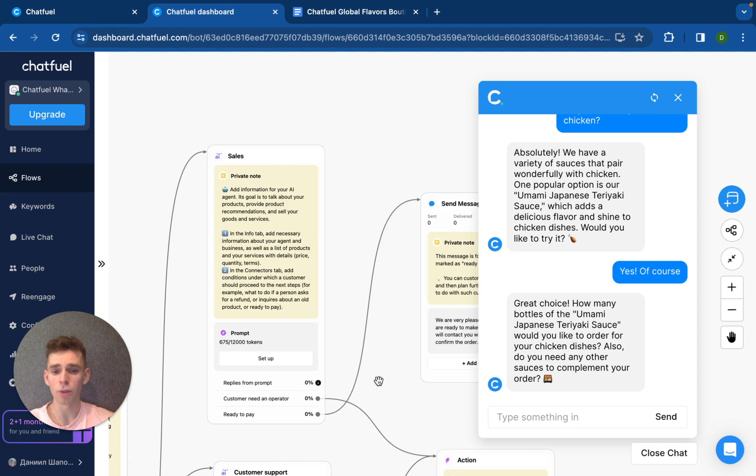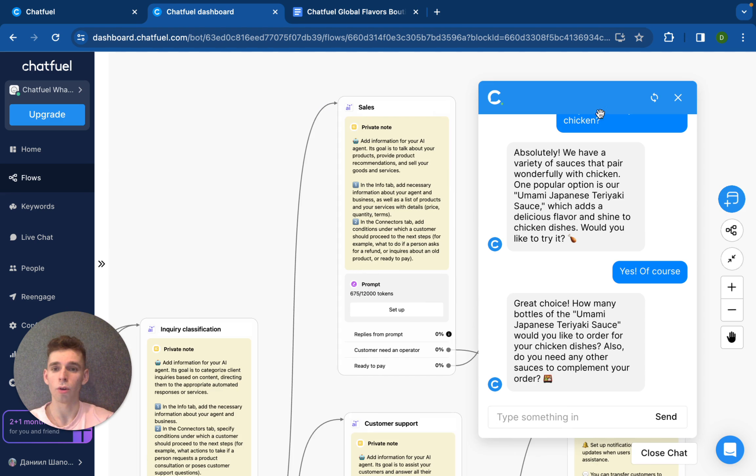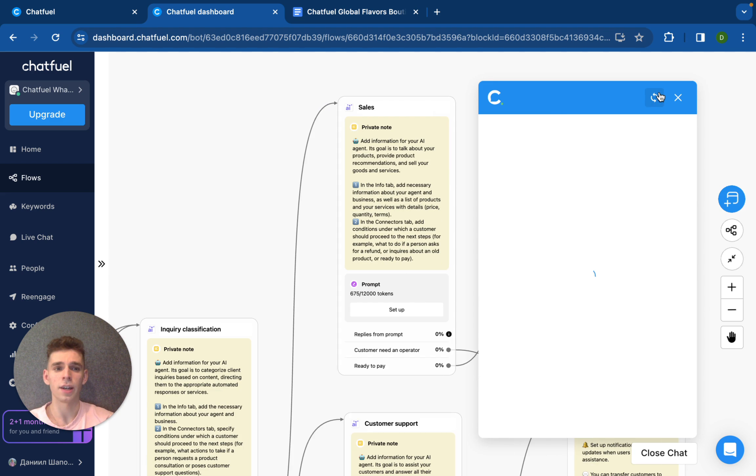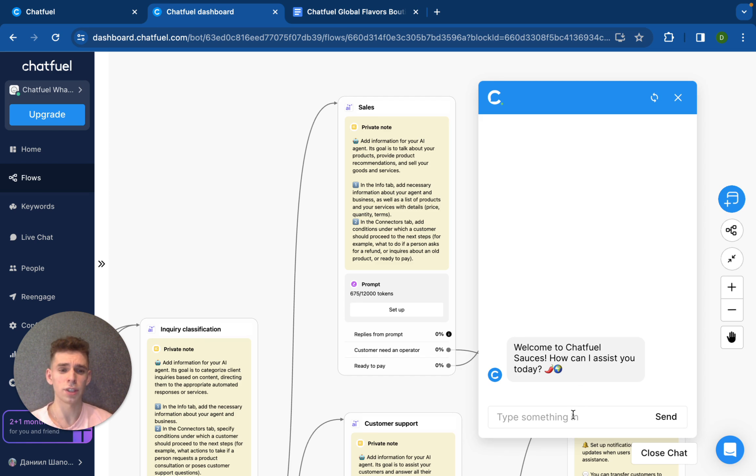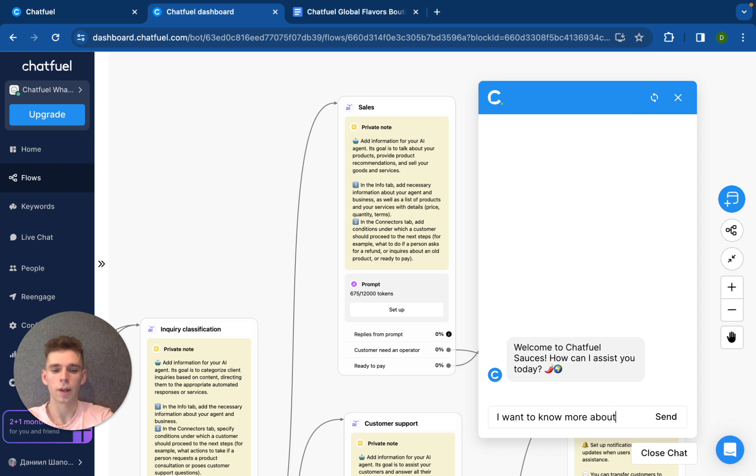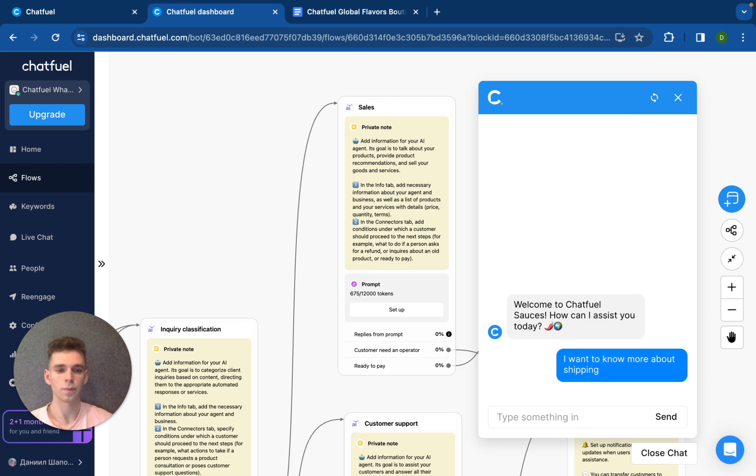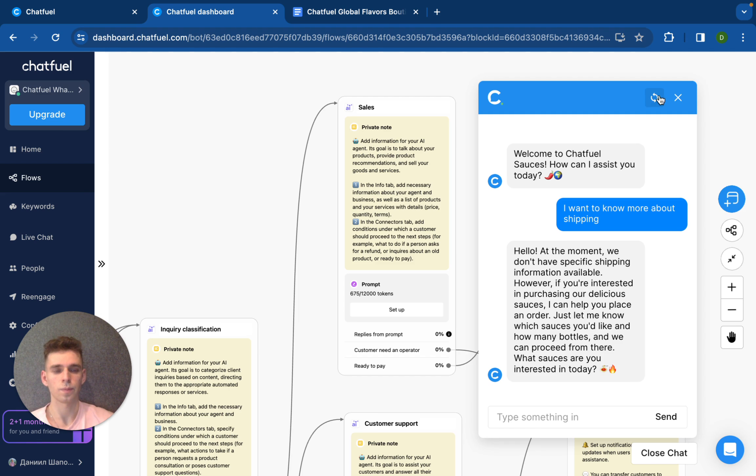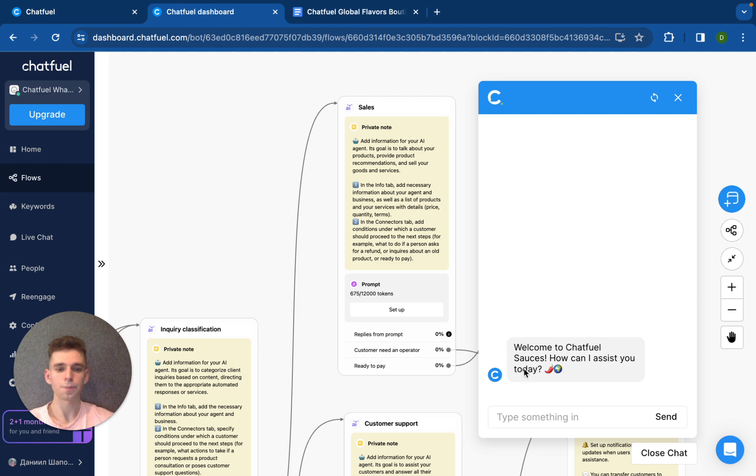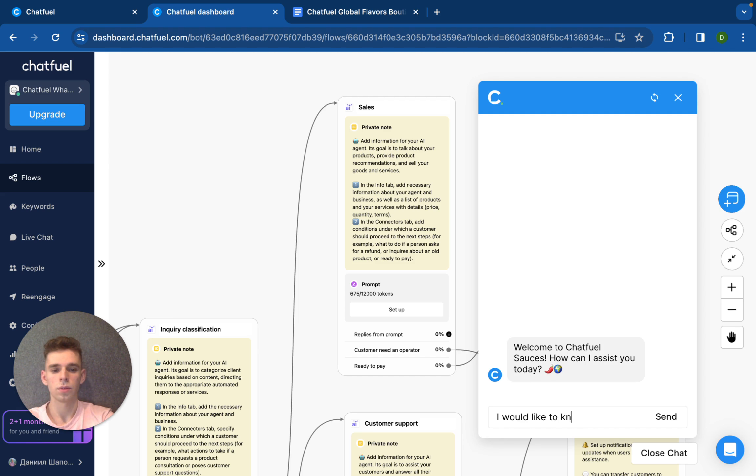So, here is like demo of sales part and let's check another option when our client is interested in support. Welcome to Chatfuel Sauces. How can I assist you today? I want to know more about shipping.